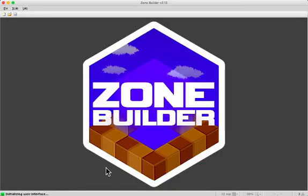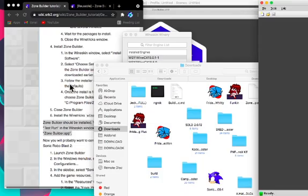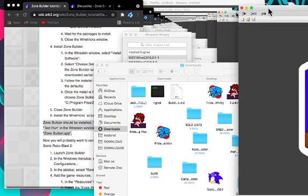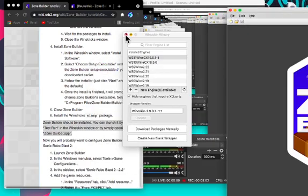Yeah, and it should load Zone Builder. It might go to the side for me. I have no idea why it does this, but it's not really major.